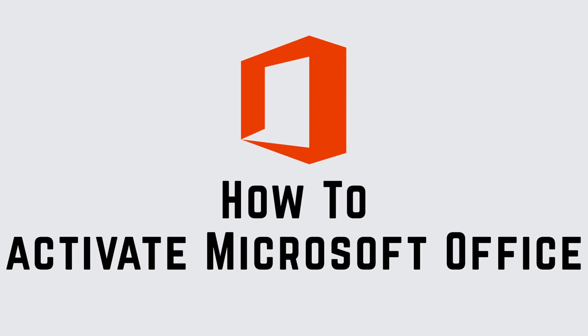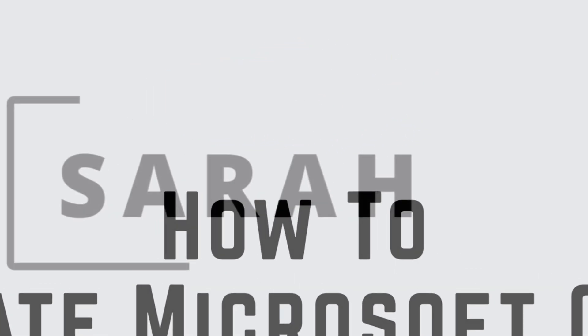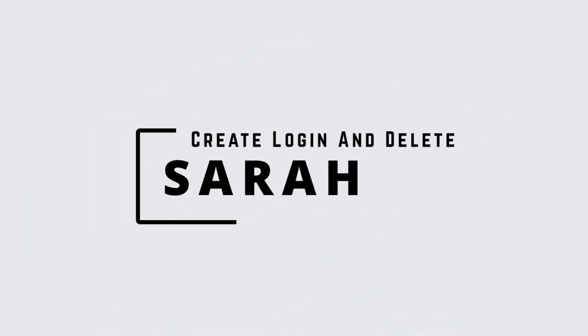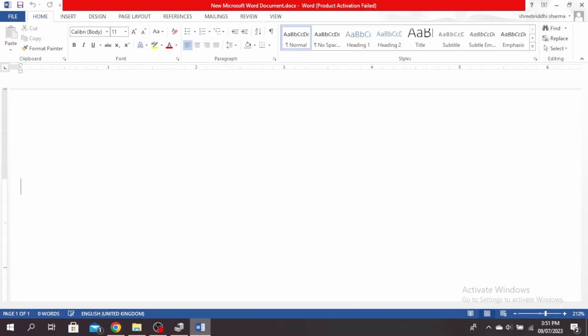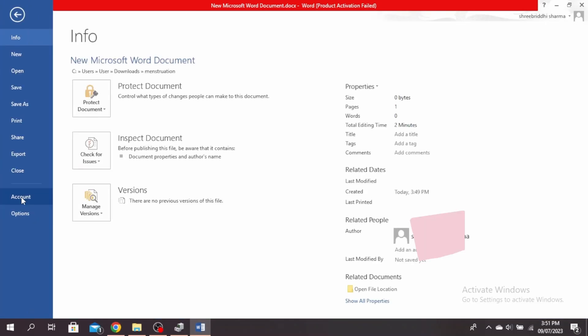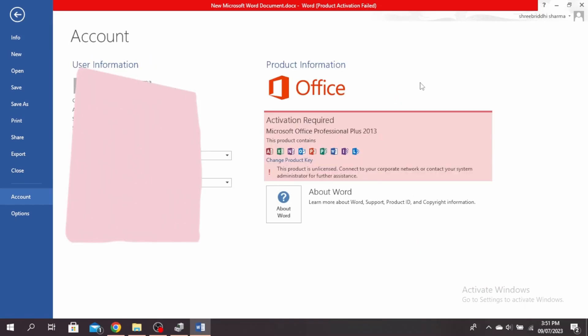How to activate Microsoft Office. Hello guys, this is Sarah from Create, Login and Delete. Let's get started. First, if you're not sure if your Microsoft Office is activated or not, you can open any Microsoft Office file and click on the file option. Click on account at the very bottom and it'll tell you if activation is required or not.